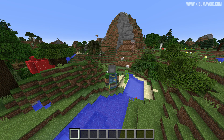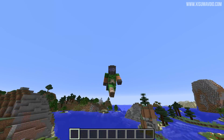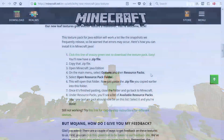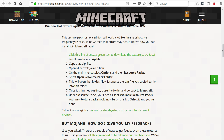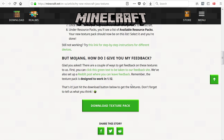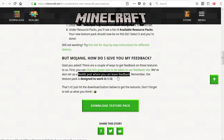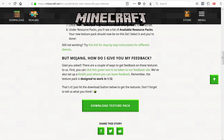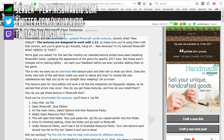Link is in the description box down below. I did forget to mention one thing though — just below the installation instructions on the website, it says: 'But Mojang, how do I give you my feedback?' and it gives you two links — a website and Reddit. This is the website where you can go to leave feedback, and there is also a Reddit thread where you can go and post all of your feedback as well.